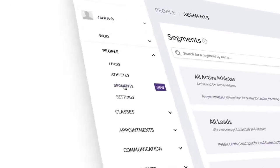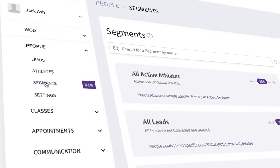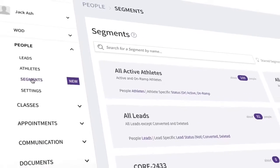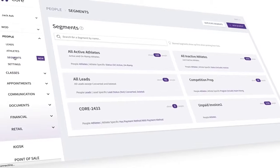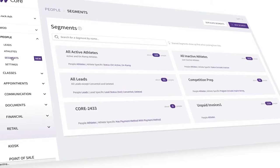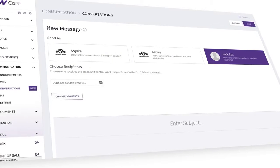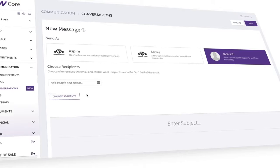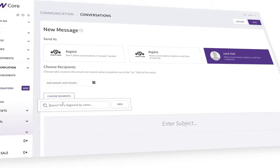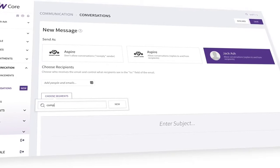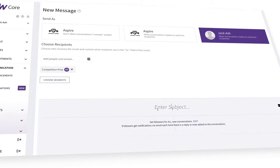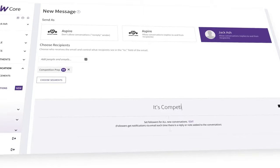But before getting into that, I wanted to give you a quick refresher on how our segments feature works. Segments let you create groups of people in Wattify Core who share similar traits and preferences, like gender or favorite classes. You can then craft messages specifically for each group, which can improve the effectiveness of your emails as segments get more detailed.